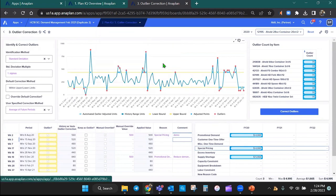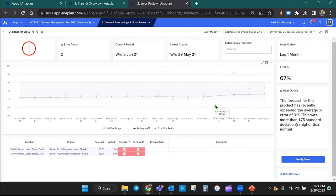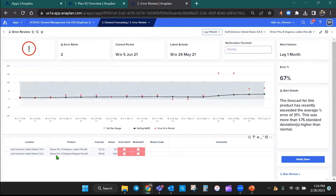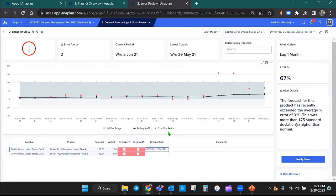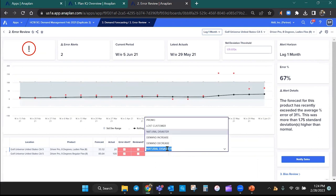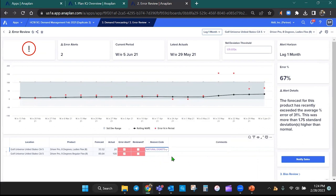From a forecast accuracy standpoint, I want to be able to look at any errors that are occurring. And then I want to go in here and be able to select a different reason code for any forecast errors. So I have some predetermined forecast error codes, such as promo or lost customers or demand increase, decrease, what have you. And I can put in those error codes in here and then I can add some commentary around it.